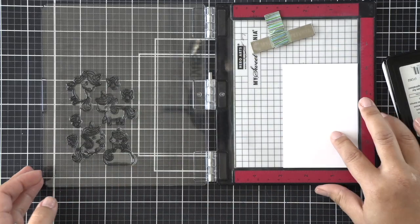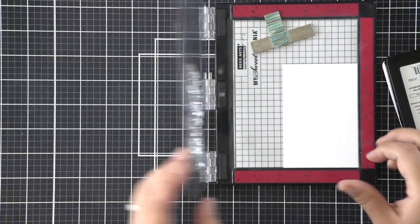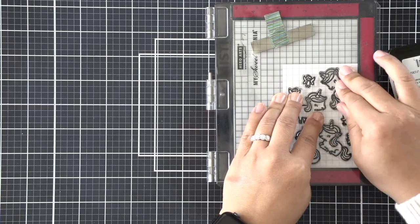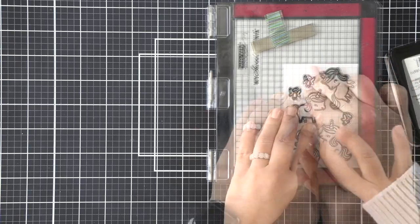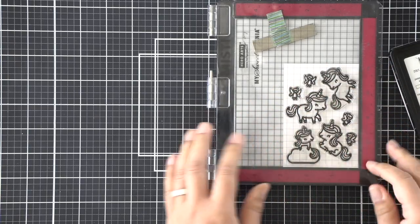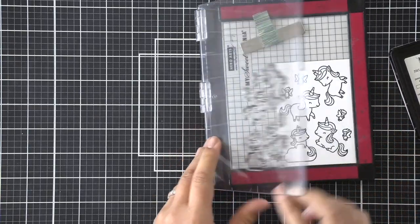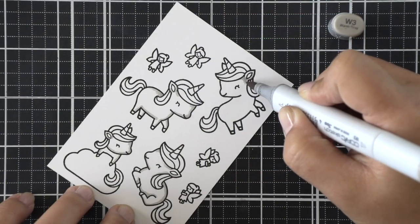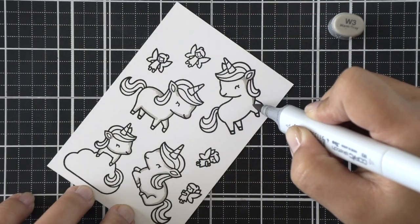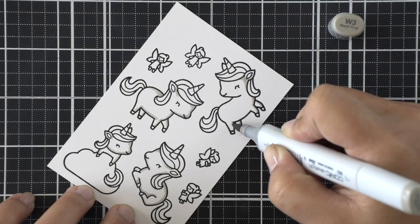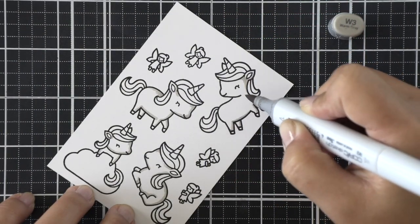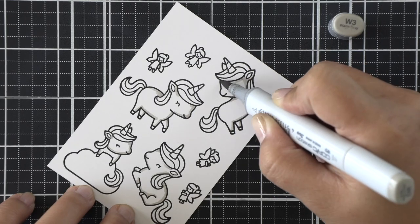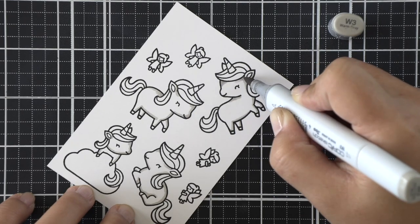In my MISTI right now, I have images from the Unicorn Picnic set and there is a Unicorn from the A Little Sparkle set. I just like the way that Unicorn, which is the one I'm coloring right now, is kind of lifted off of its hind legs. I wanted to make sure that I use that image as well.